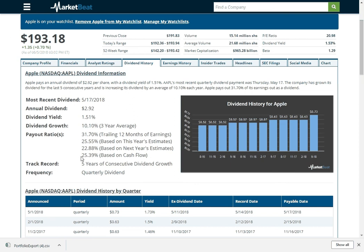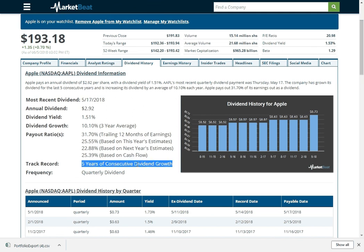Most dividend investors like to see a payout ratio based on cash flow, so we can calculate that there. We can see Apple has been growing their dividend for five years since they started their dividend in 2013.